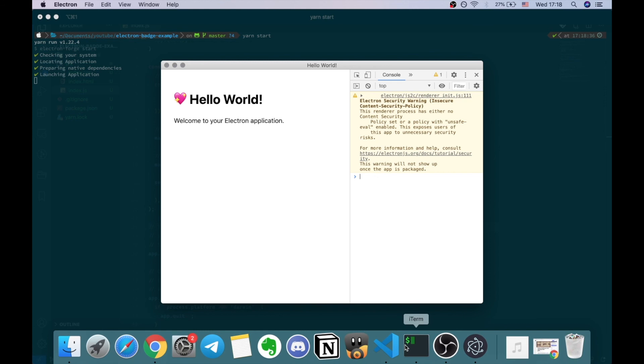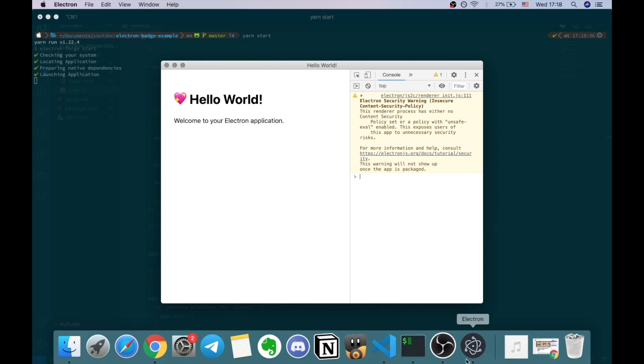And here you go. The idle counter works. And if I move my mouse, it's going to reset the counter. Yeah, it is.